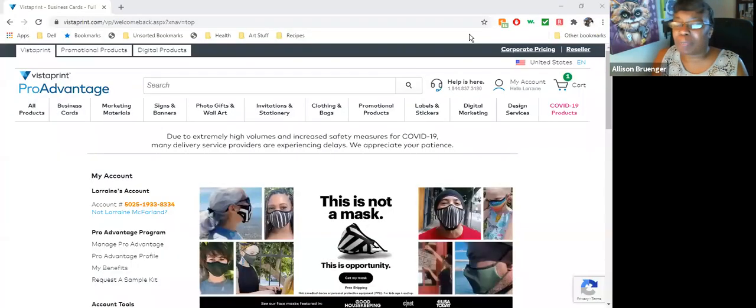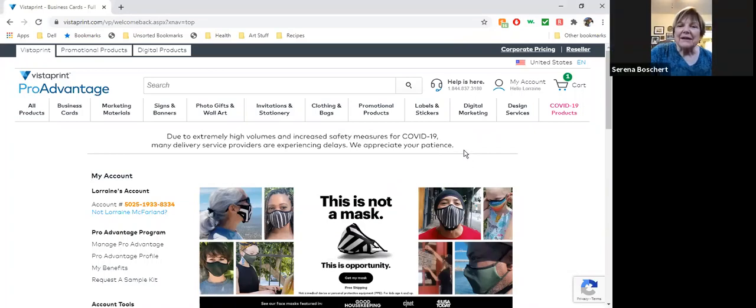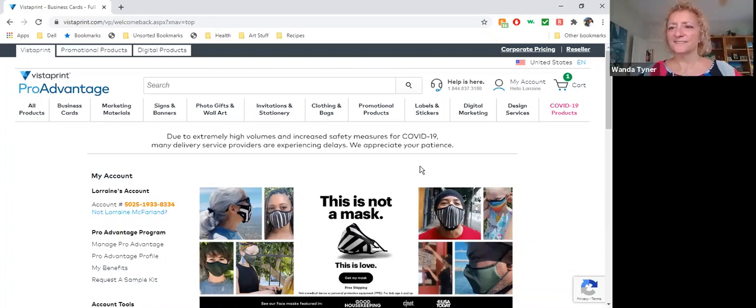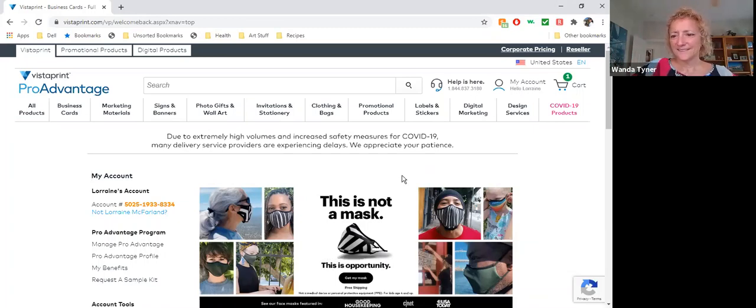At this point we'll let Lorraine share the screen for the Vistaprint demo. Appreciate everybody who needs to drop off at this time. Remember to grab your handout from the chat — we'll also have it on the Facebook members-only page. Wanda, do you know how I can make the video thumbnails on the right side of my screen go away now that I'm sharing the Vistaprint screen? Pick the speaker view at the top and then choose the single line option.